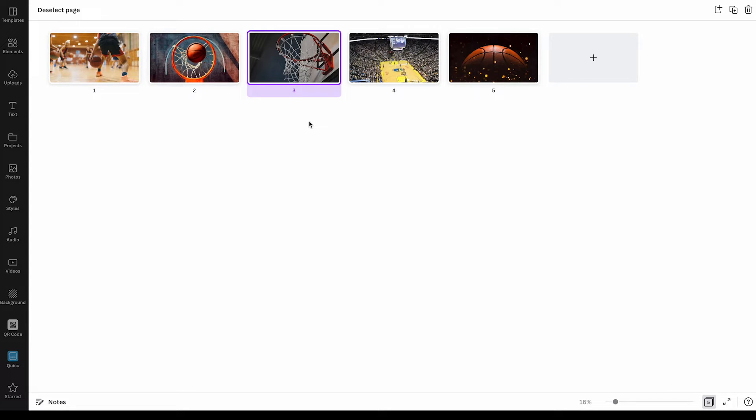And that is how you rearrange pages in Canva. For more Canva hacks, make sure to watch the next video on my channel where I tell you everything about the 30 greatest Canva hacks ever.